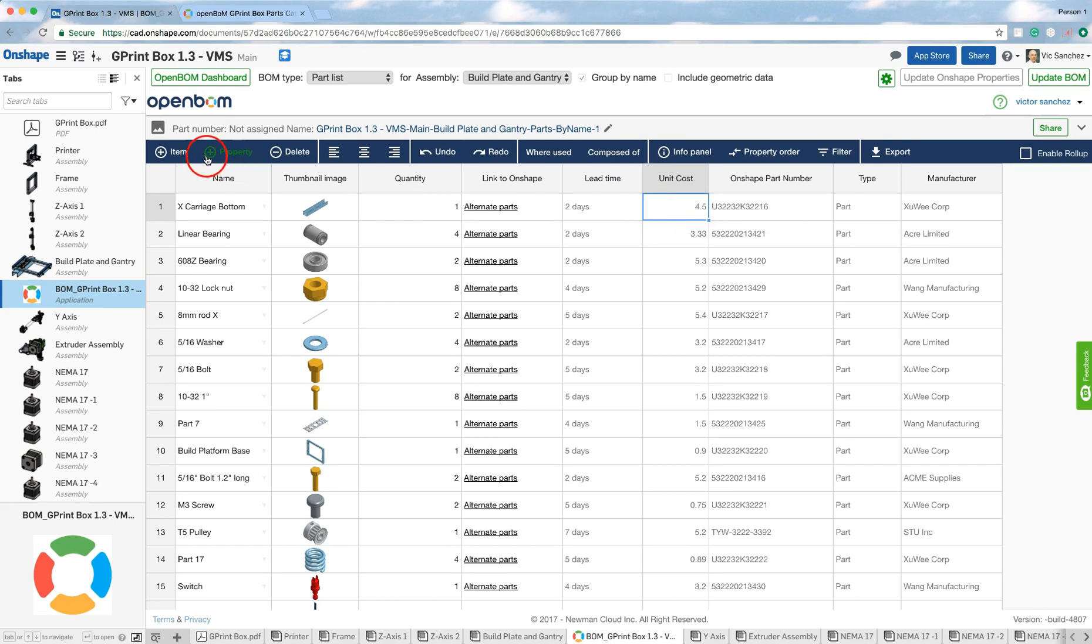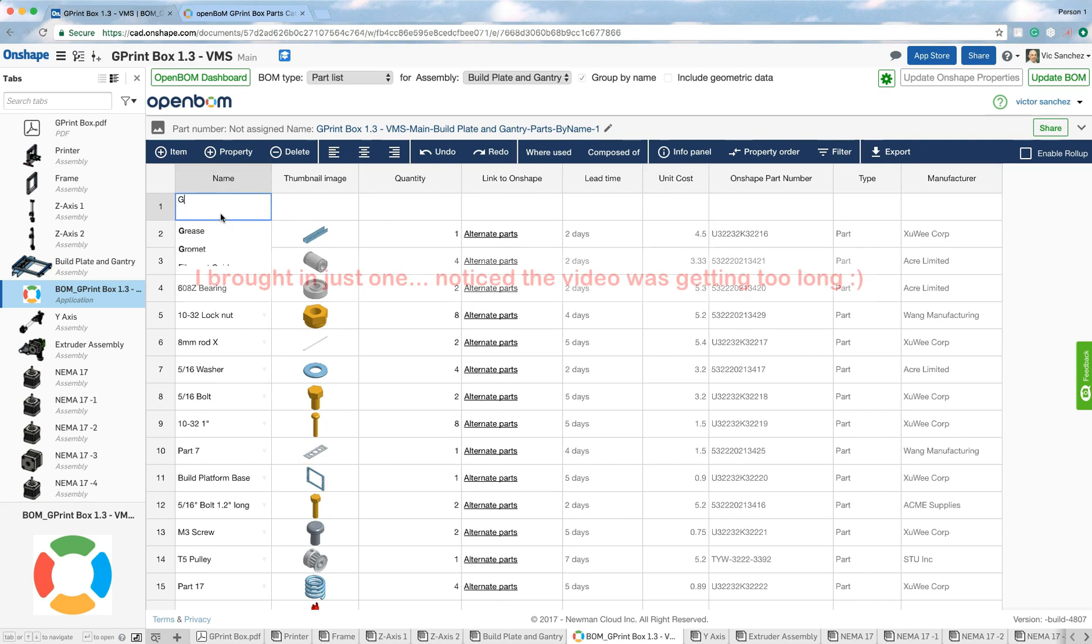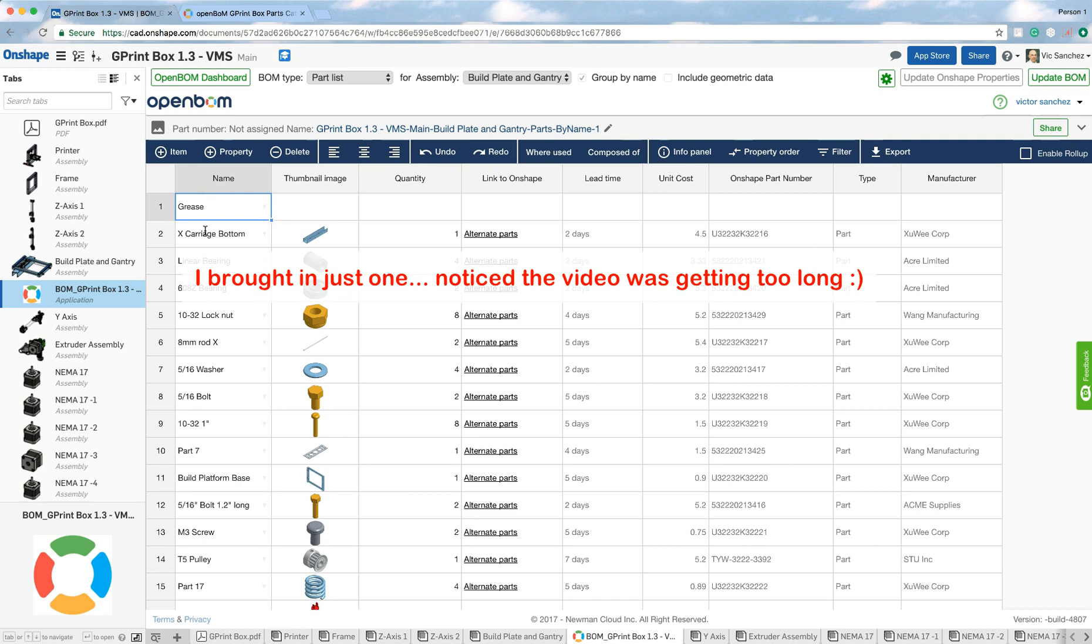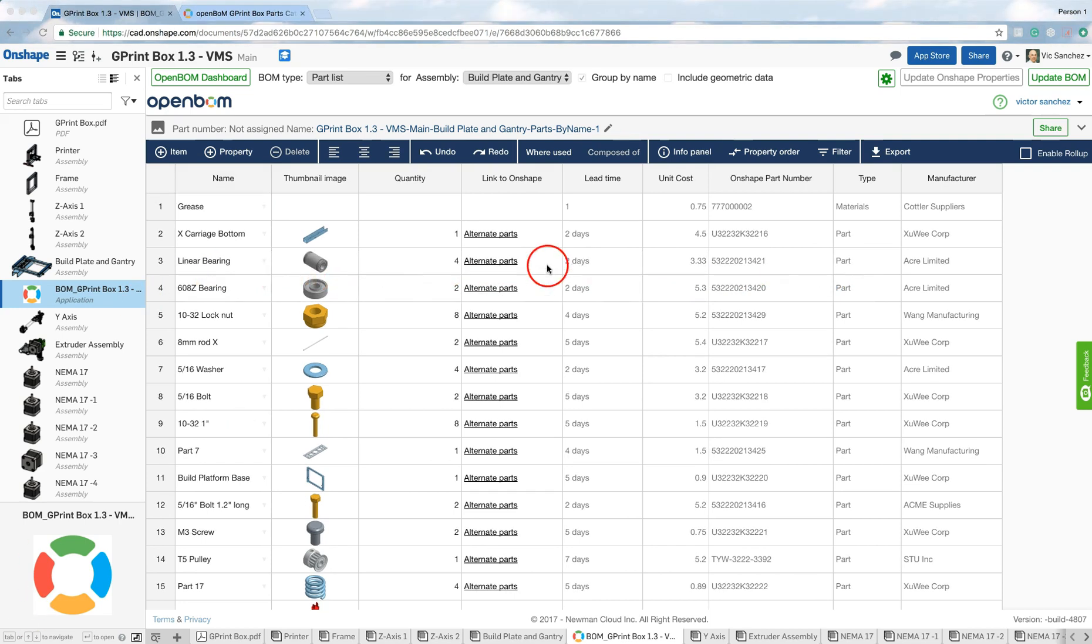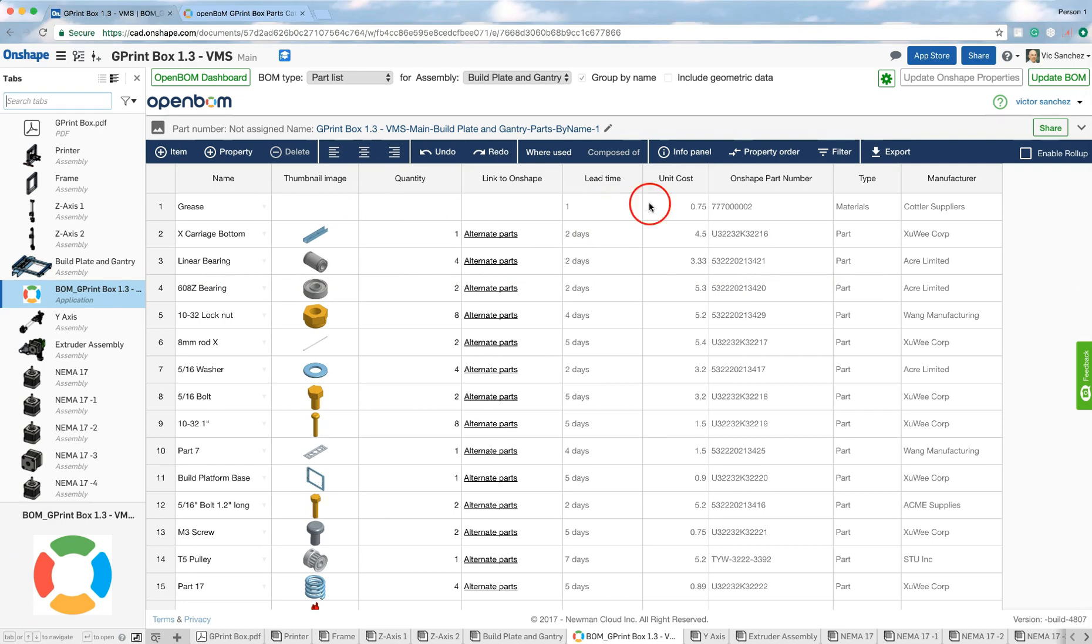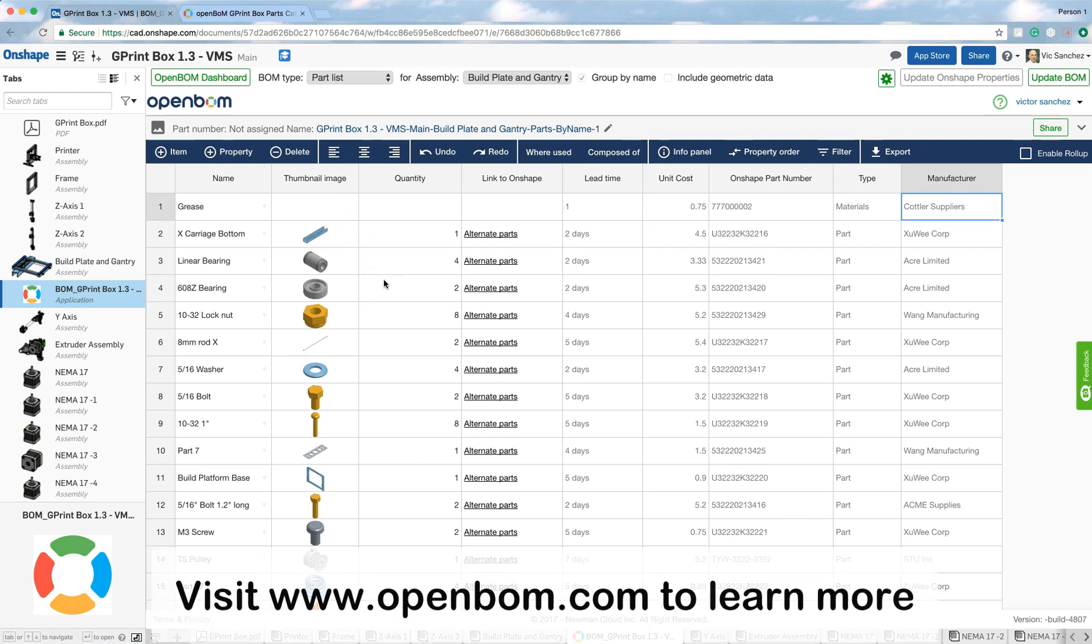The last thing I'm going to do is bring in a couple of non-geometric parts. The first one is I'm going to bring in grease. Okay, so there it is. And you'll notice that the information was automatically brought in from the parts catalog. So, that's how you work with parts catalog in Onshape. Thank you.